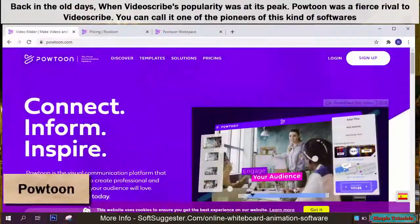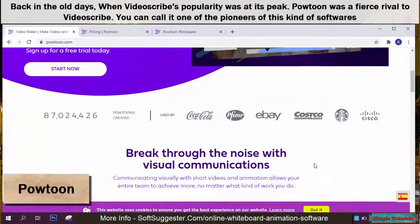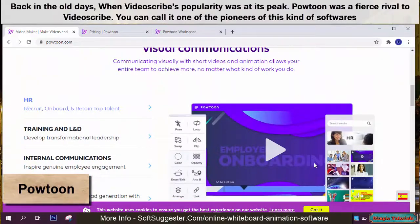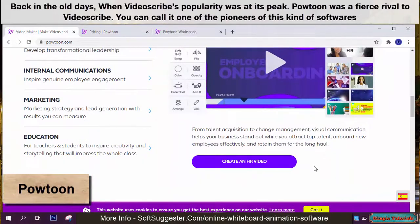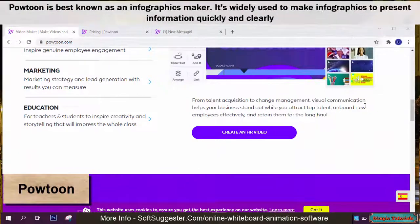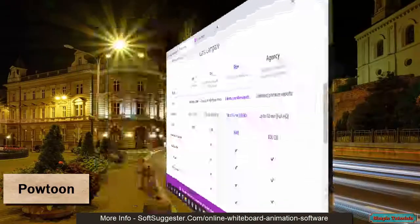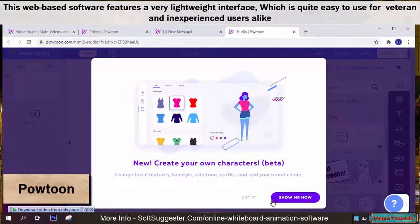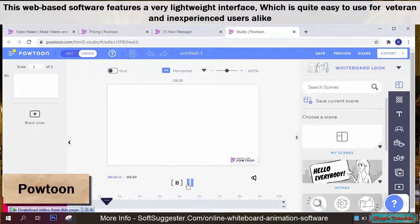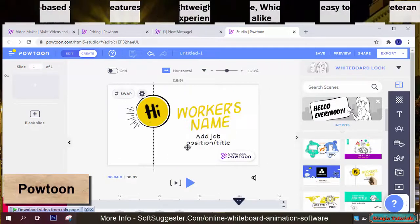Back in the old days, when VideoScribe's popularity was at its peak, Powtoon was a fierce rival to VideoScribe — you can call it one of the pioneers of this kind of software. Powtoon is best known as an infographics maker, widely used to present information quickly and clearly. This web-based software features a very lightweight interface which is quite easy to use for veteran and inexperienced users alike.